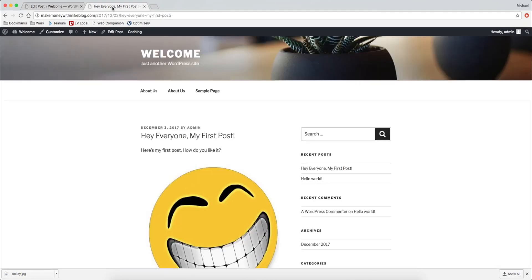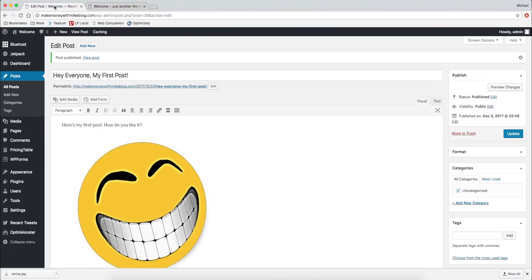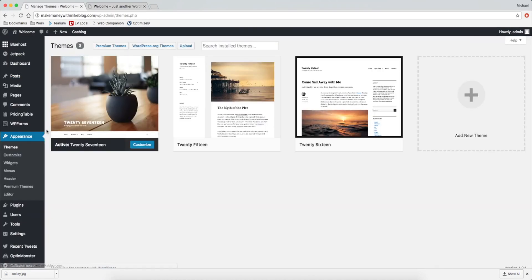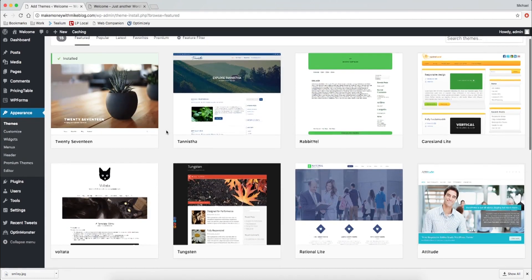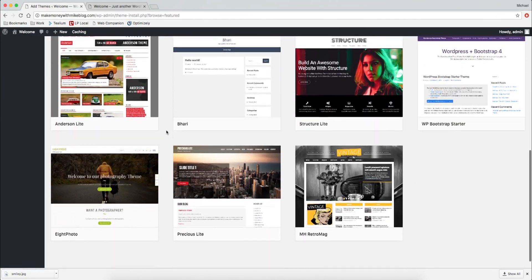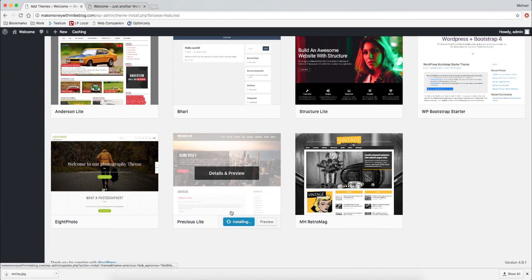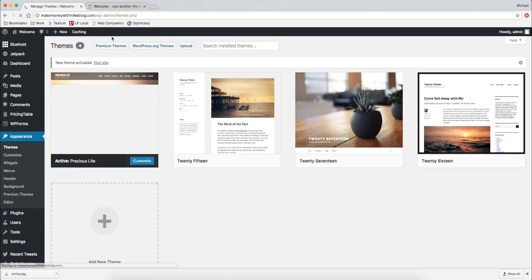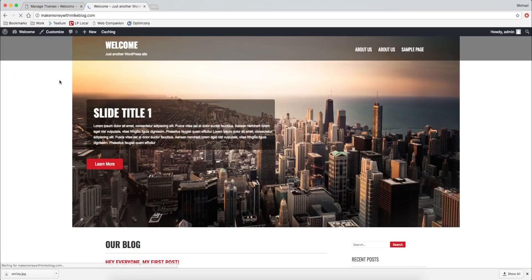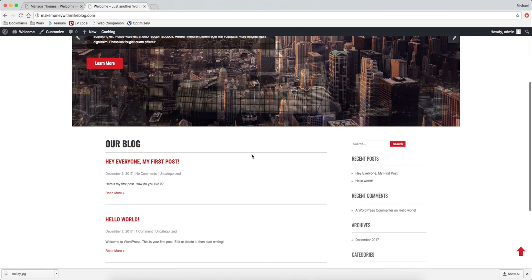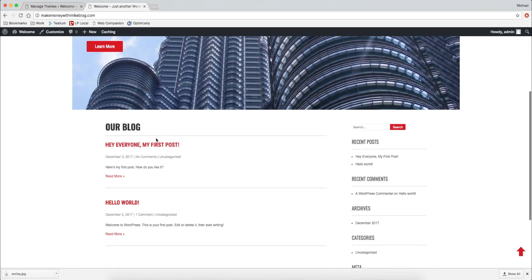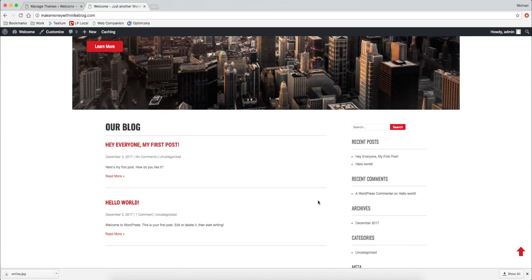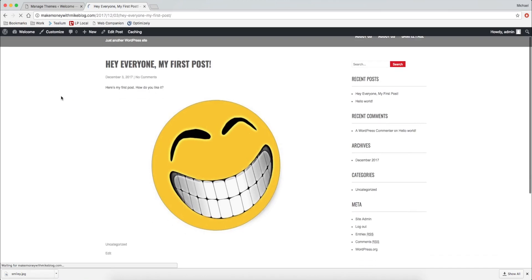And let's say you do not like this design. Well, let's change it. Hover over appearance. Click on themes. And let's click on this wordpress.org themes button. And let's install this theme. Precious light. And then activate it. And once it's activated, you'll go back to your site, refresh the page. And there you go. You have a new design within a matter of seconds. All of the content that you add does not get removed. It stays here. Only the design changes. So there you go.